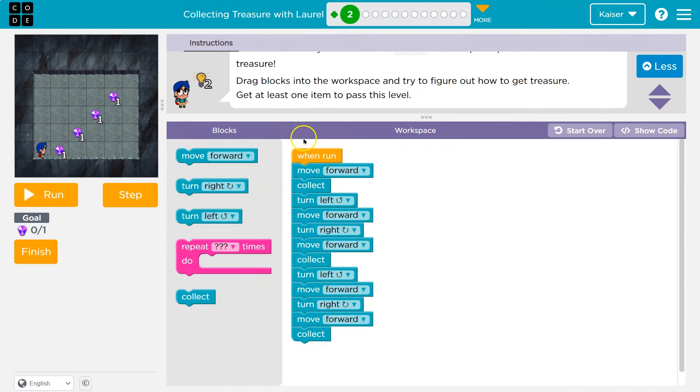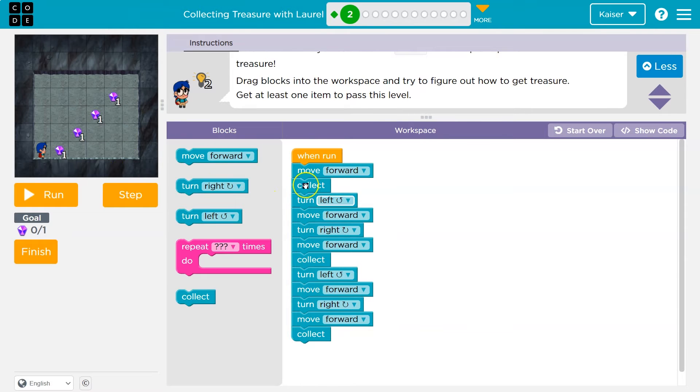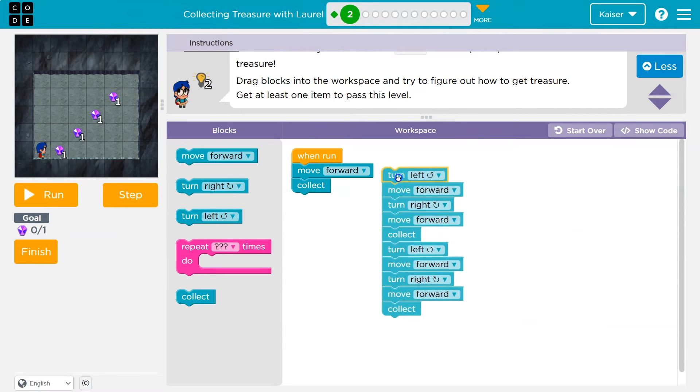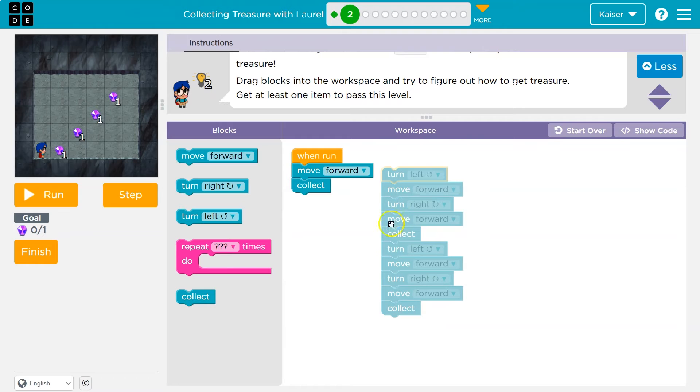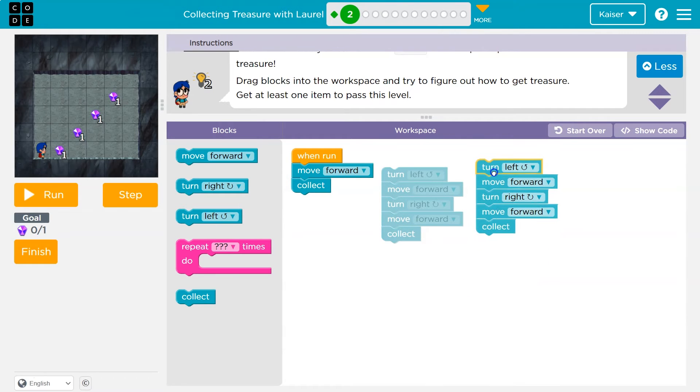Notice how it is a pattern. So because it's stairs, to get the gems, move forward, collect, then what do I do? Well, I'm gonna turn left. I'll move forward, turn right, move forward, collect, and then what do I do?